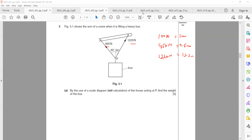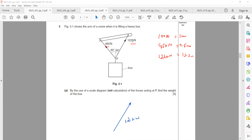To find the resultant, first we draw the first vector — 12.2 cm, which represents 1220 N. Then we place a protractor and mark 70 degrees as the total angle. Draw the second vector at that angle, and the length of the second vector is 9.5 cm.